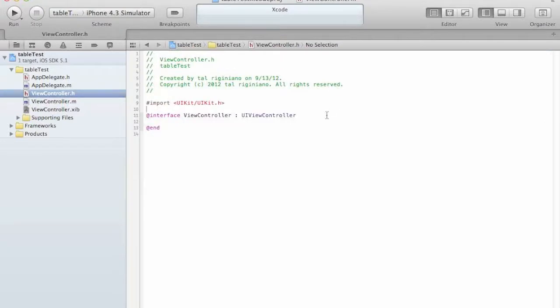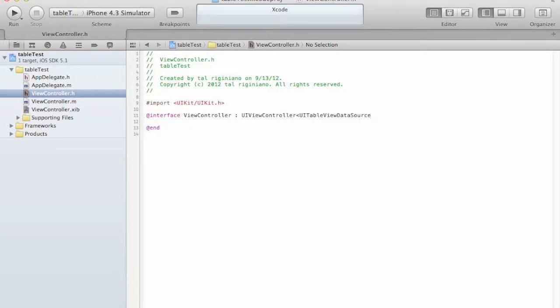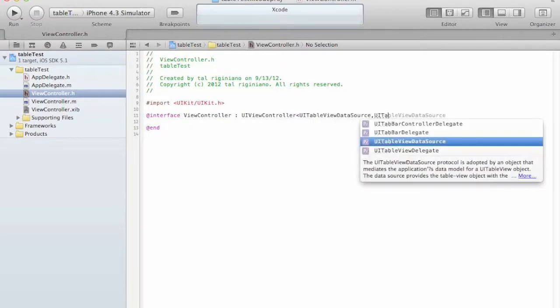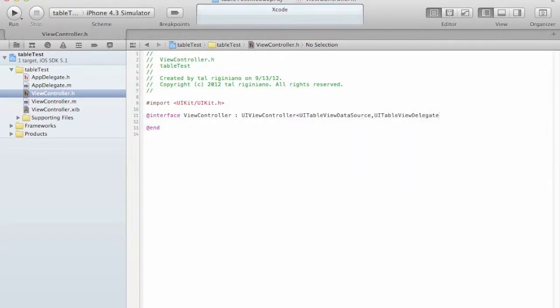Now we have to declare that we are using the UITableDataSource and UITableDelegate.